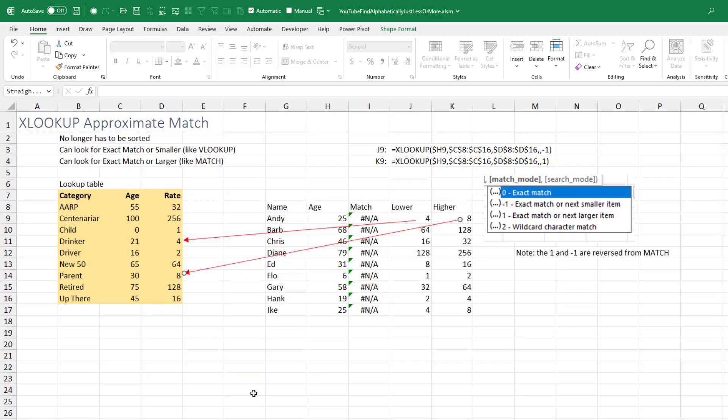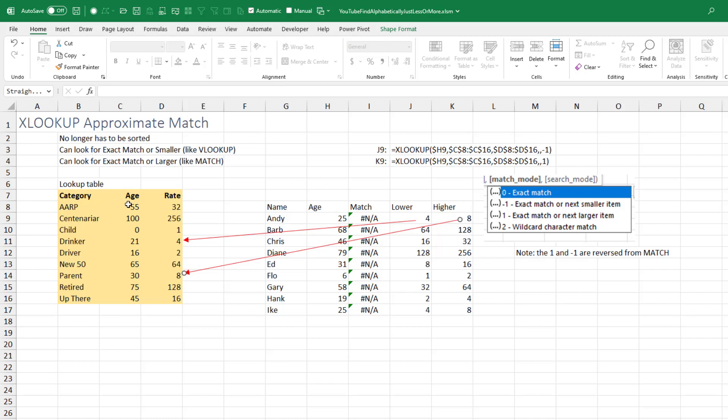Yesterday I had a webinar on XLOOKUP and covered this XLOOKUP approximate match. It's kind of like the VLOOKUP where you'd say true at the end or the MATCH where you could say one or negative one at the end. They can look for the exact match or just smaller, exact match or just larger. And unlike VLOOKUP and MATCH, the items you're looking up don't have to be sorted.